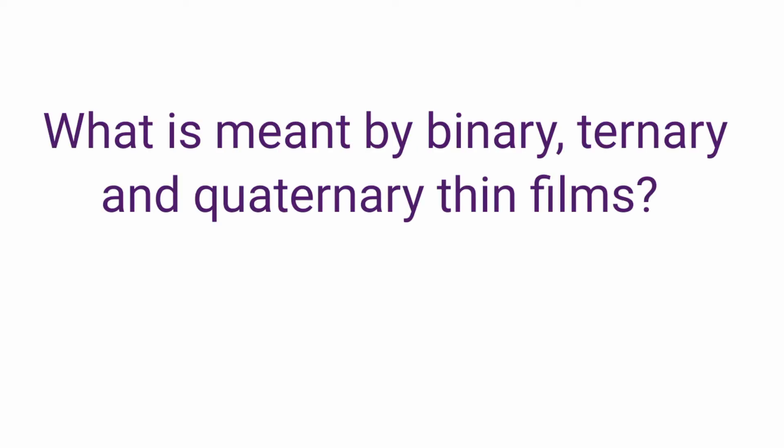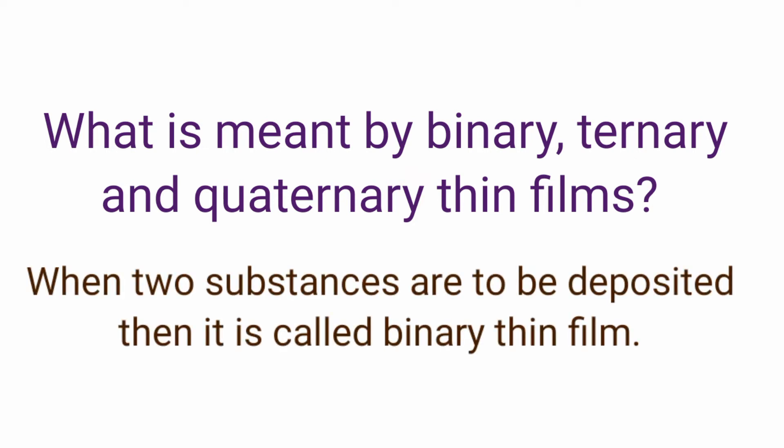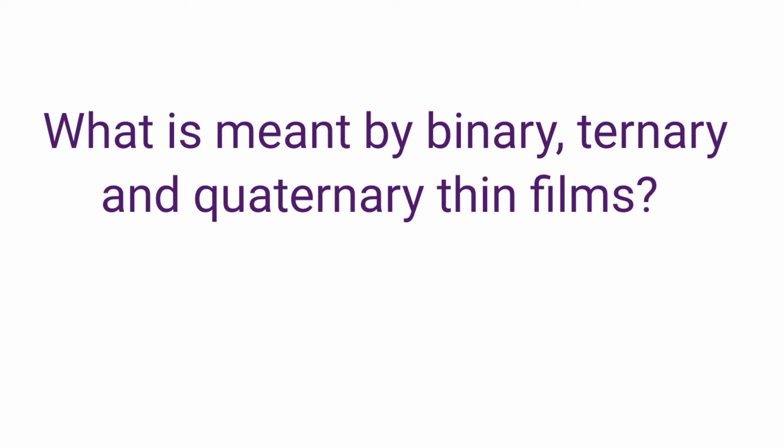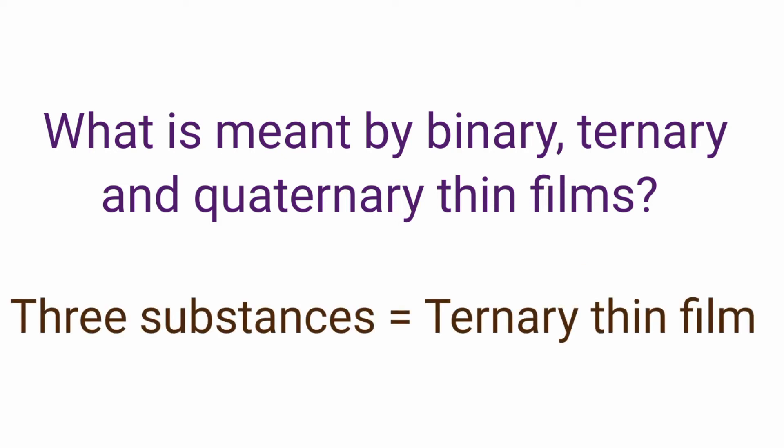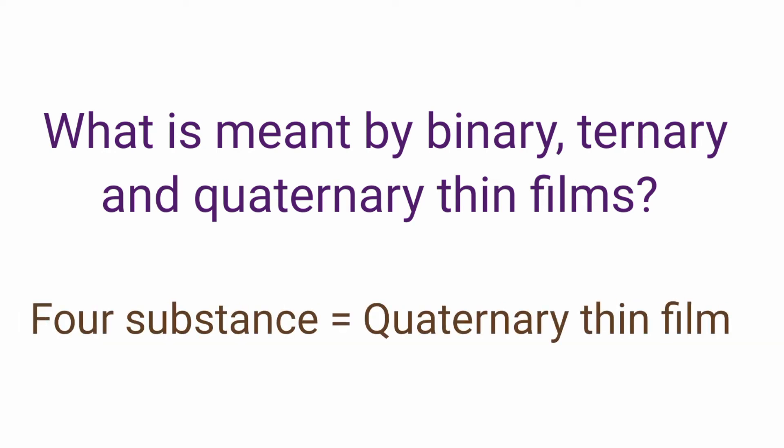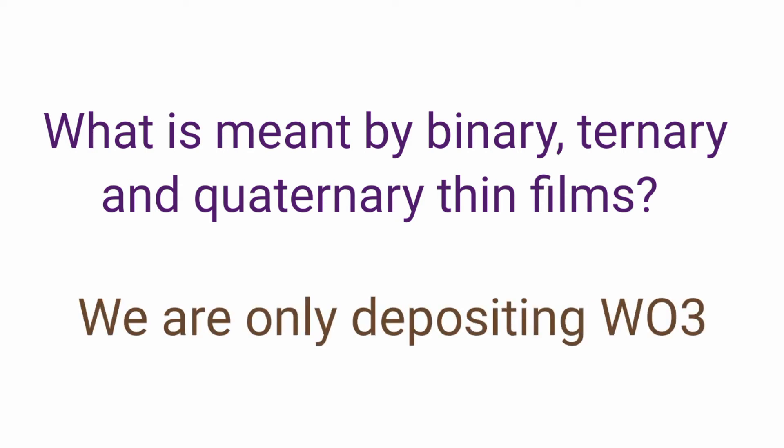What is meant by binary, ternary and quaternary thin films? When two substances or species are to be deposited then we will call it binary thin film, if three substances are to be deposited then it is ternary thin films, and for four substances it is quaternary thin films. But here in this experiment we are only depositing WO3 and nothing else.